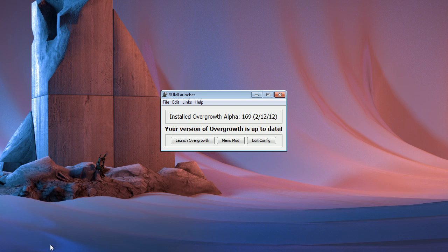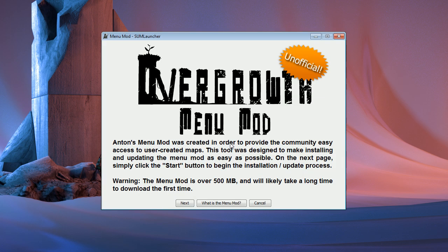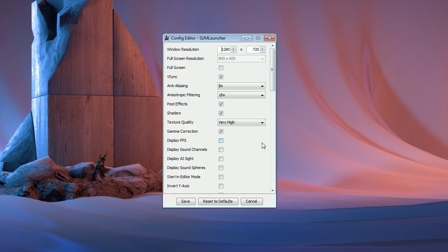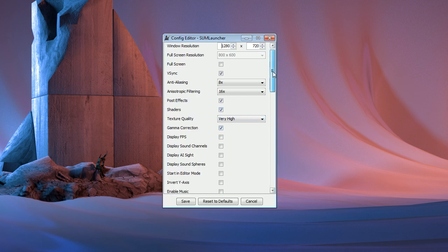Once it has finished all updating, this is the window that you'll see. The first button will close down the launcher and start Overgrowth. The second button will bring up a new window where you can download over 60 user-created levels as well as keep them up-to-date with just the press of a button. It also adds a few official levels and some more items to your object browser. The edit config button can be used to change all the settings in the game very easily.